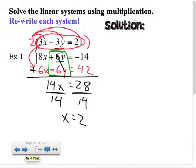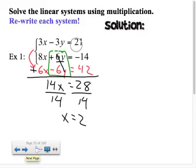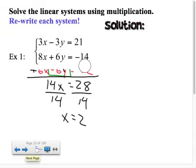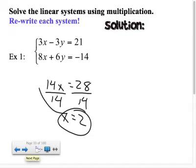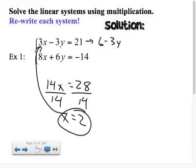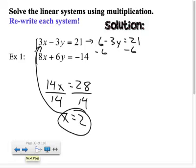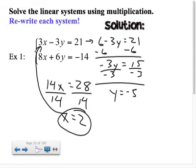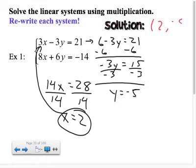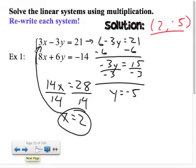Once I know that x equals 2, I plug that back into one of my original equations. I'll work with the smaller numbers: 3 times 2 is 6, so this is really 6 minus 3y equals 21. Subtract 6: negative 3y equals 15. Divide both sides by negative 3, and that tells you that y equals negative 5. So the final solution is the point (2, −5).